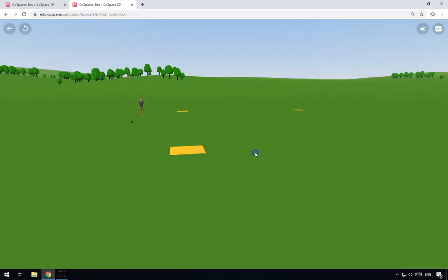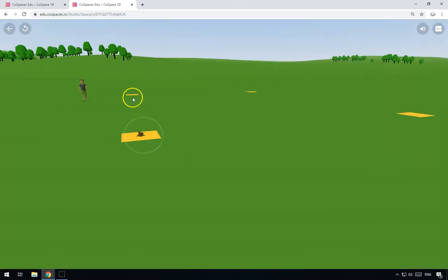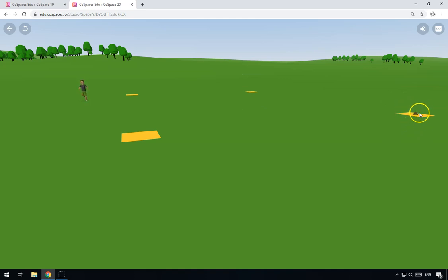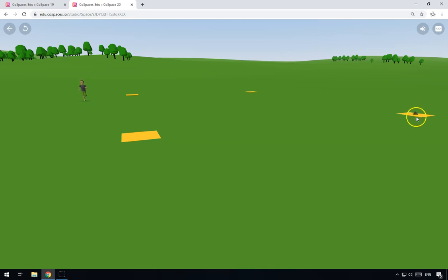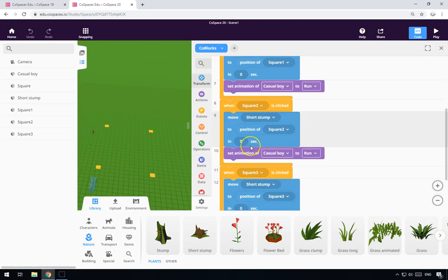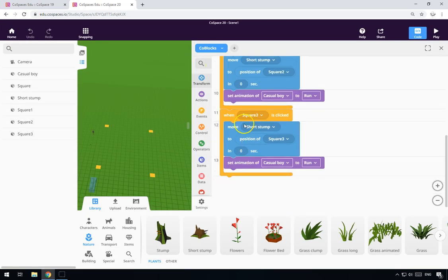There you go, all sorted. Now if we click play, there are all my squares, and whichever square I click on, the boy starts running and the little stump thing moves. Brilliant, so that's half of it done.